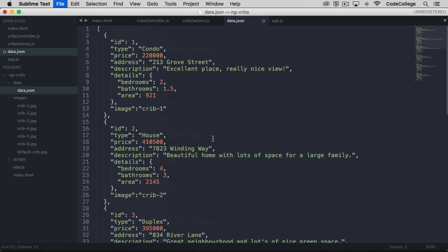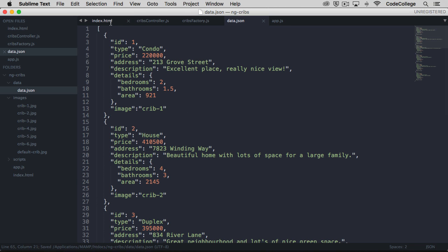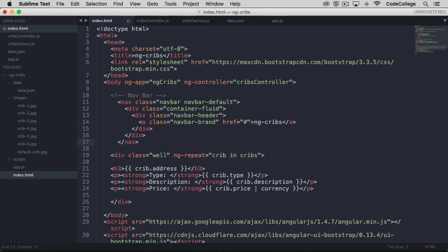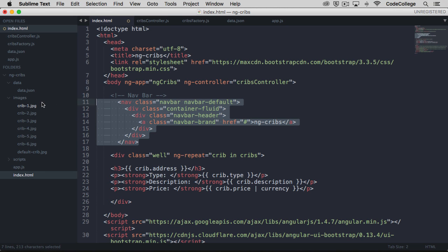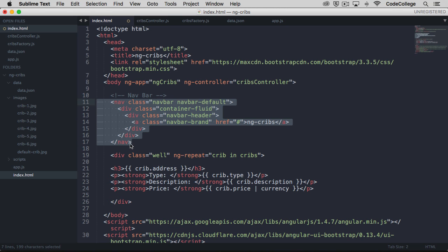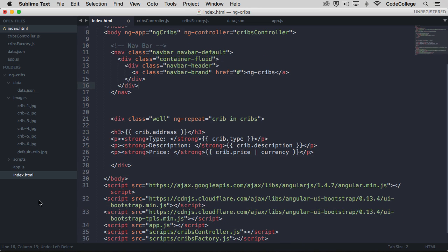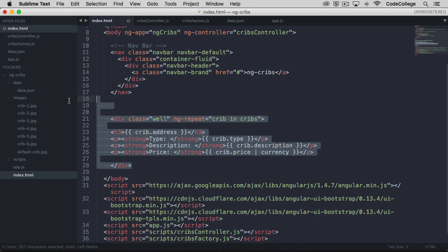So with that set up, let's modify the view. The first thing that we'll do here is actually put in a nav bar, and we don't really need one for our application. But it'll make it look a little bit nicer if we do have one.